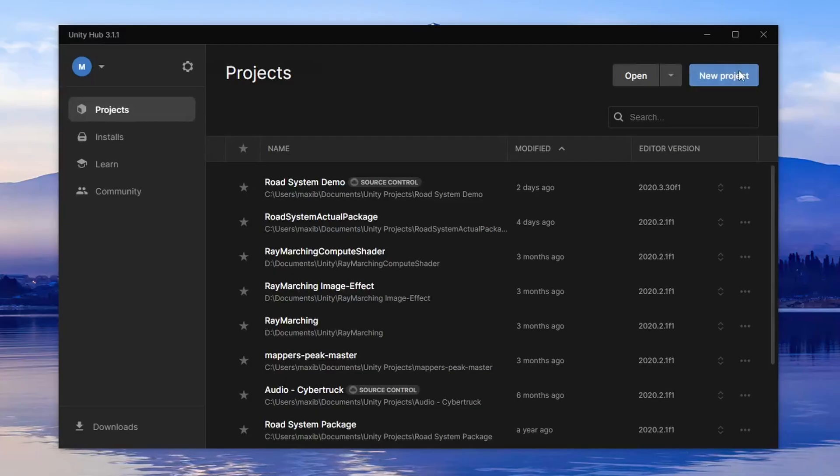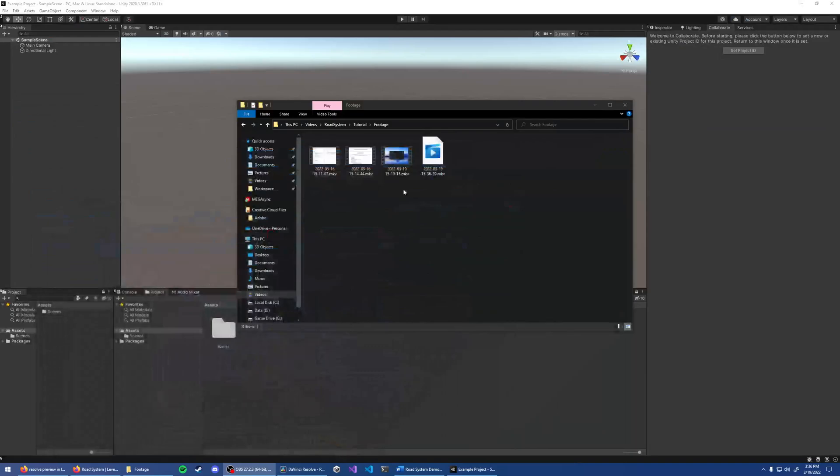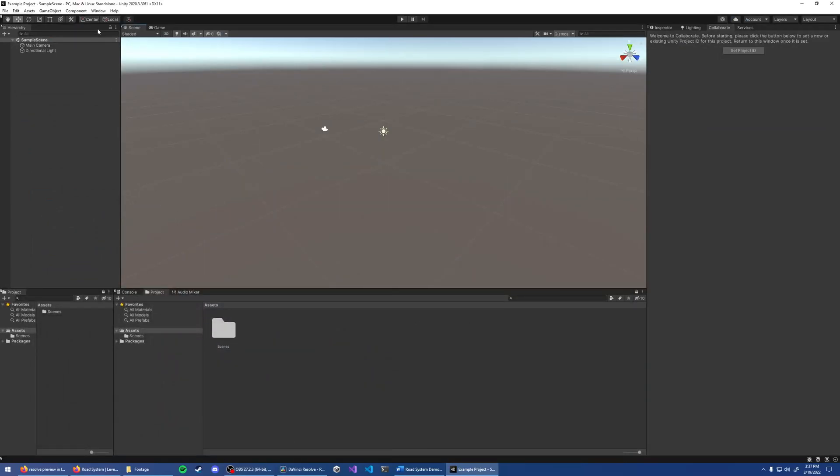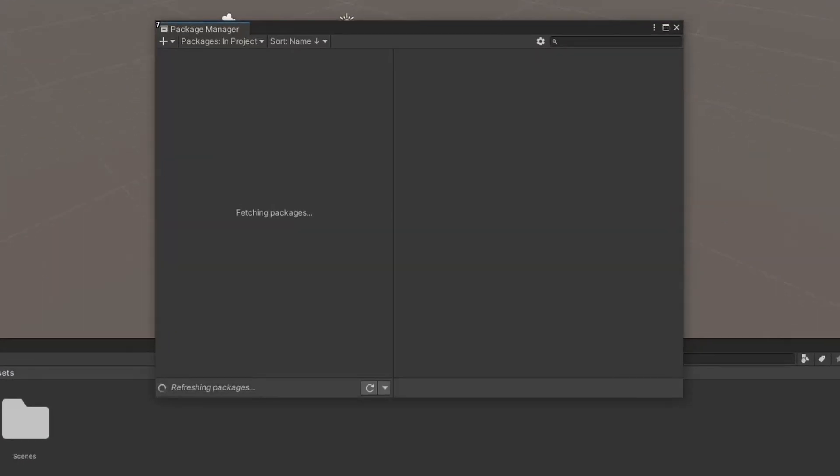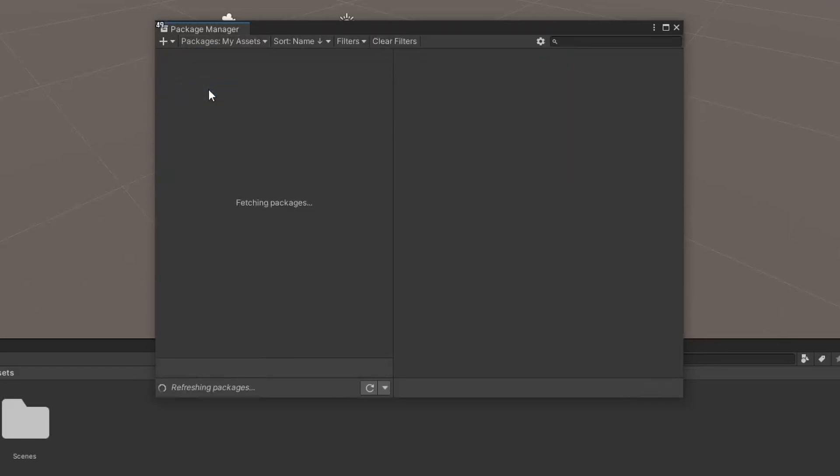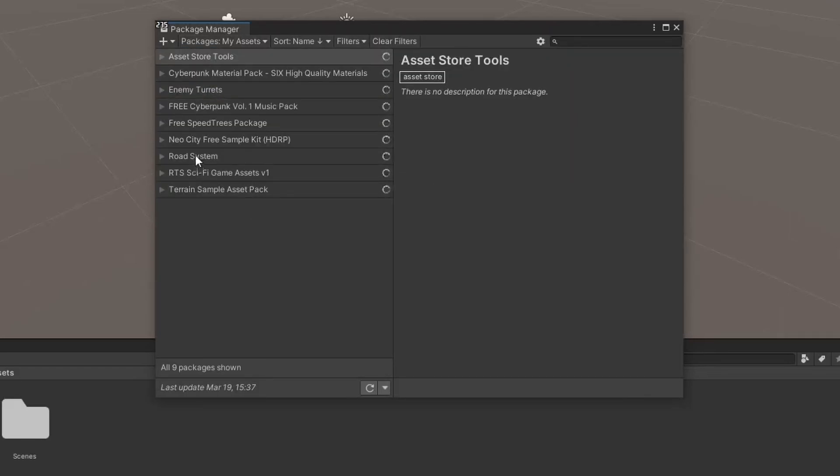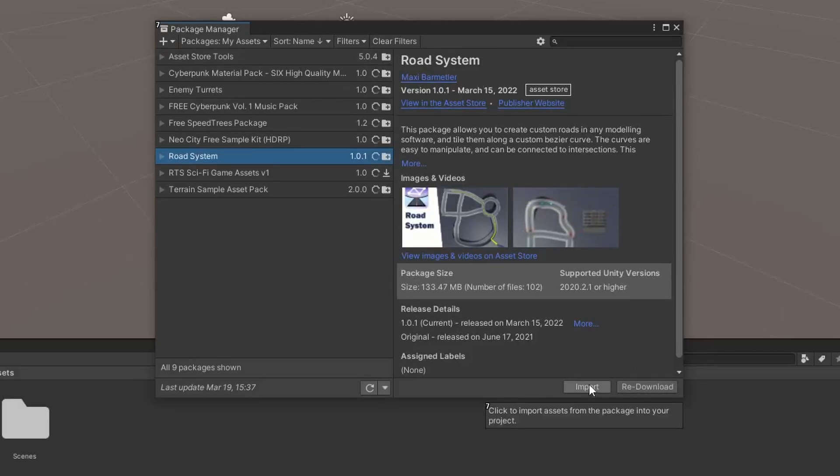First let's create a new project. After you made sure that you added the package to your assets in the Asset Store, import it into your project. For that, click on Window, Package Manager, My Assets, and you should find the asset here. Click Download if you haven't downloaded it yet. After that's done, import the files into your project.